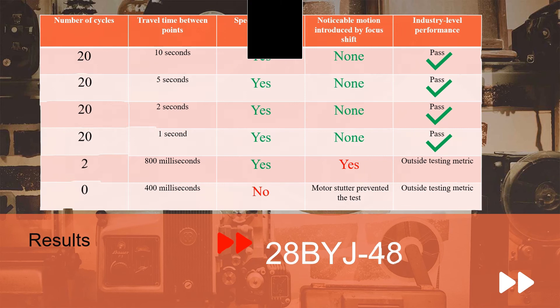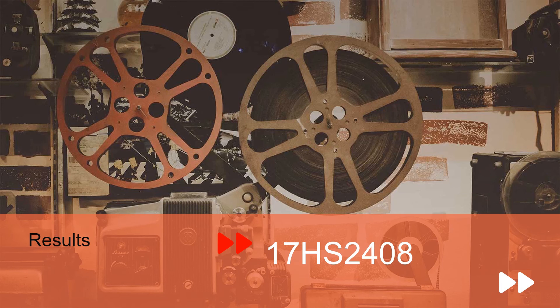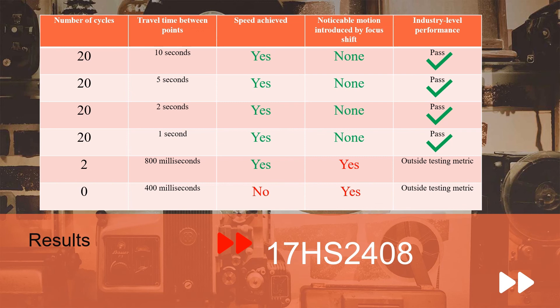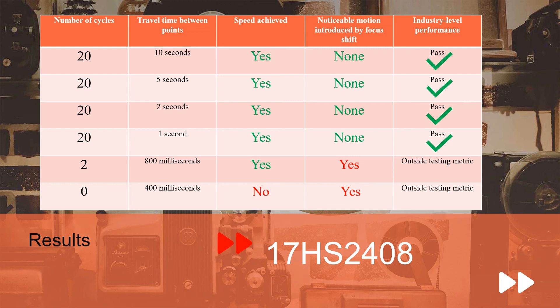Moving on to the 17HS2408 NEMA 17 motor. Again, exactly the same testing criteria, repeated the cycle 20 times, our 10 second interval test. We reached accurate focus without any noticeable camera movement, thus we reached industry level performance there. The same test repeated with five second intervals, reached those speeds with accuracy and without noticeable camera movement. The same test at two second intervals, we did reach that speed without noticeable camera shake. One second, we reached those speeds without noticeable camera shift as well.